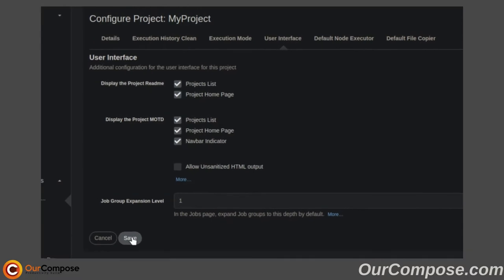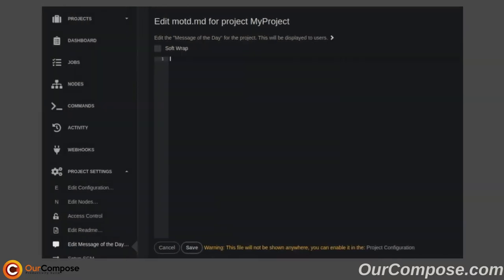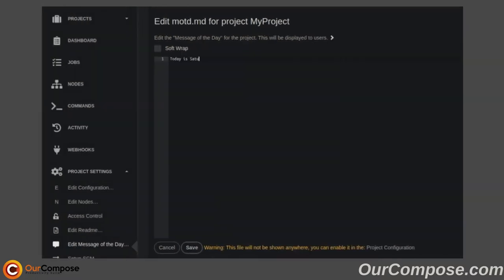The message of the day is very similar to the README, but it's something else that can be filled out and customized based on the day.